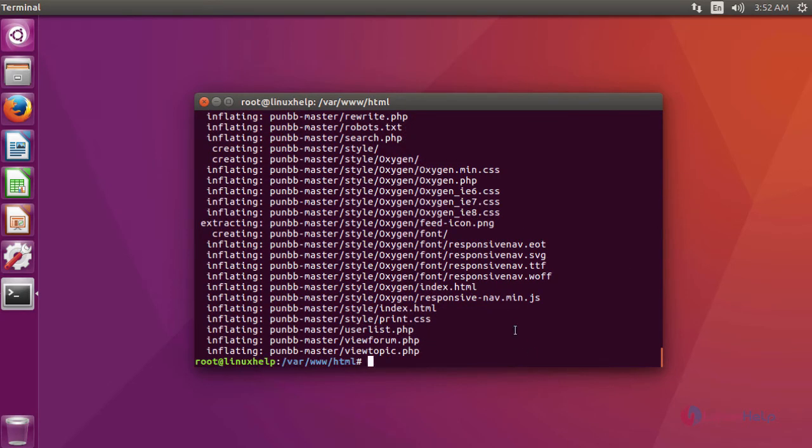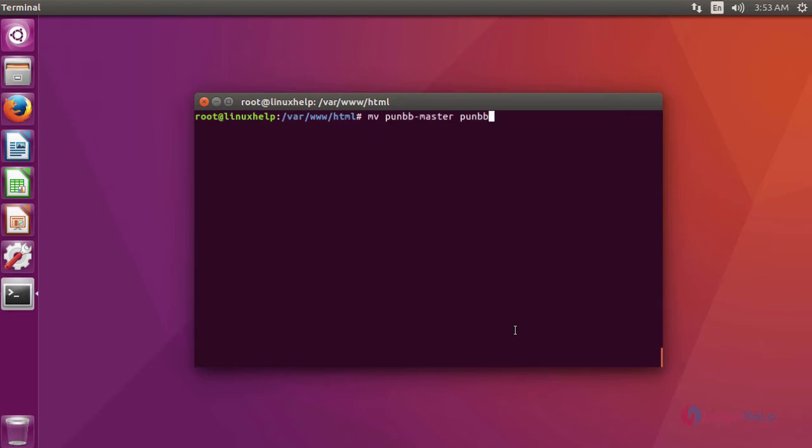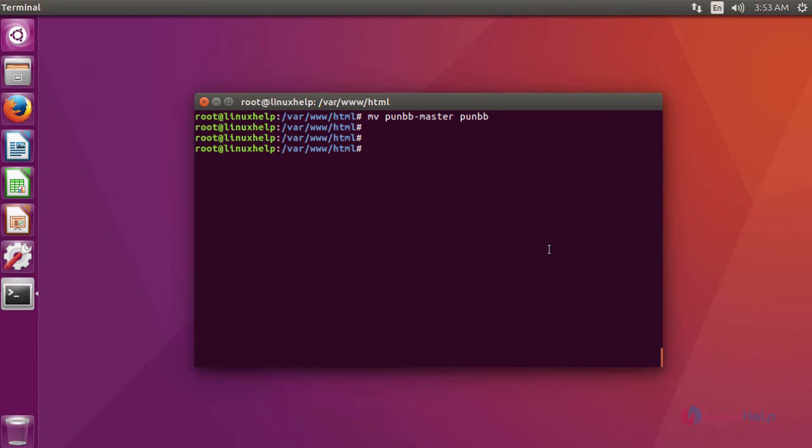After extraction, we are going to rename the extracted directory using this command. After renaming, now we are going to change the ownership of the directory PunBB using this command.